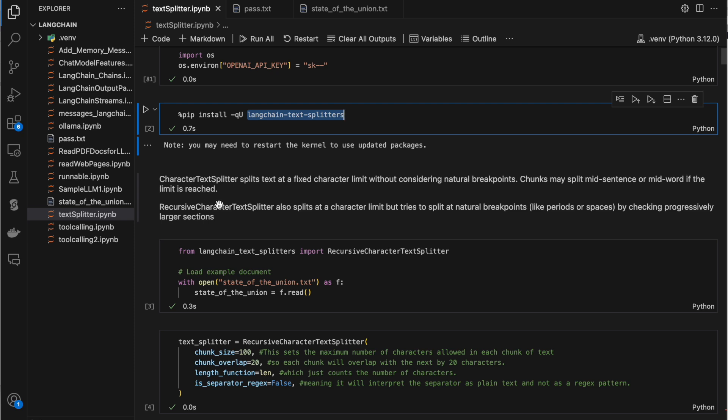In the case of the recursive character text splitter, suppose we've given the same 100 tokens. After 100 tokens it tries to split, but if there is any comma or dot coming in the next few tokens, then it tries to split after that comma or dot instead of directly splitting exactly after 100 tokens. It searches for any comma, dot, or any continuation kind of character and splits at that point.